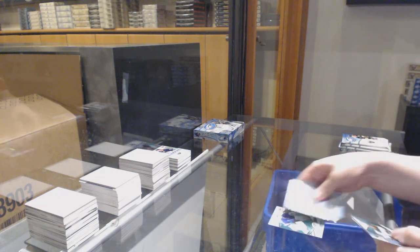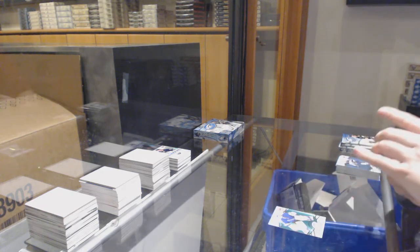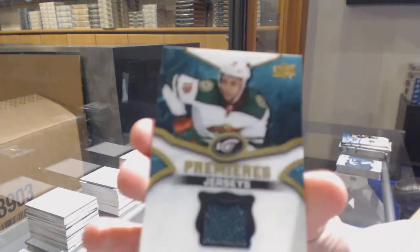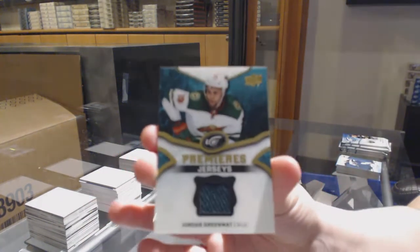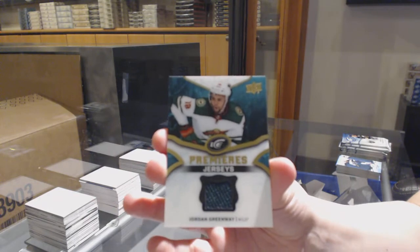Green for the Rangers, Henrik Lundqvist, an Ice Premieres jersey for Minnesota, Jordan Greenway.